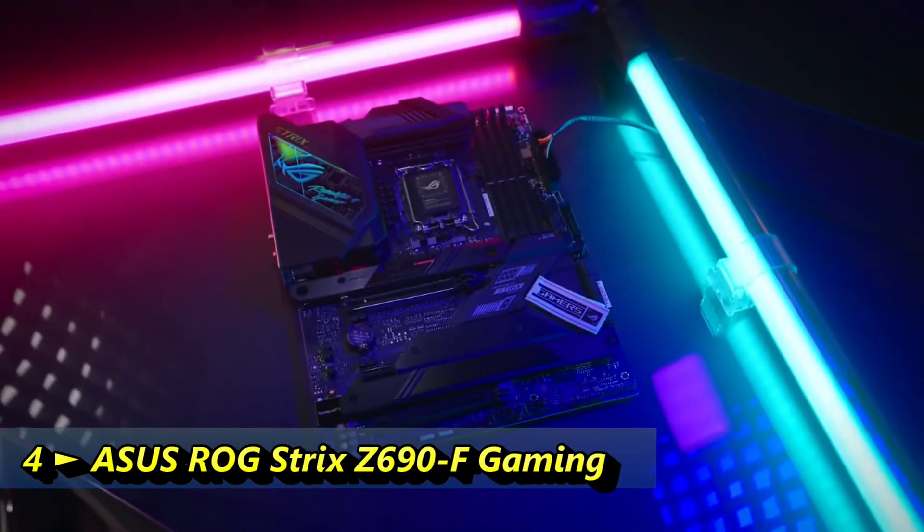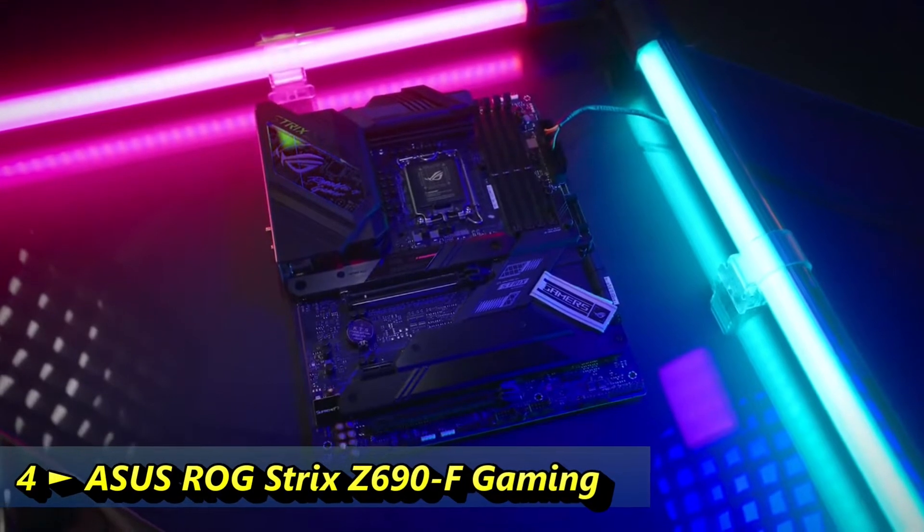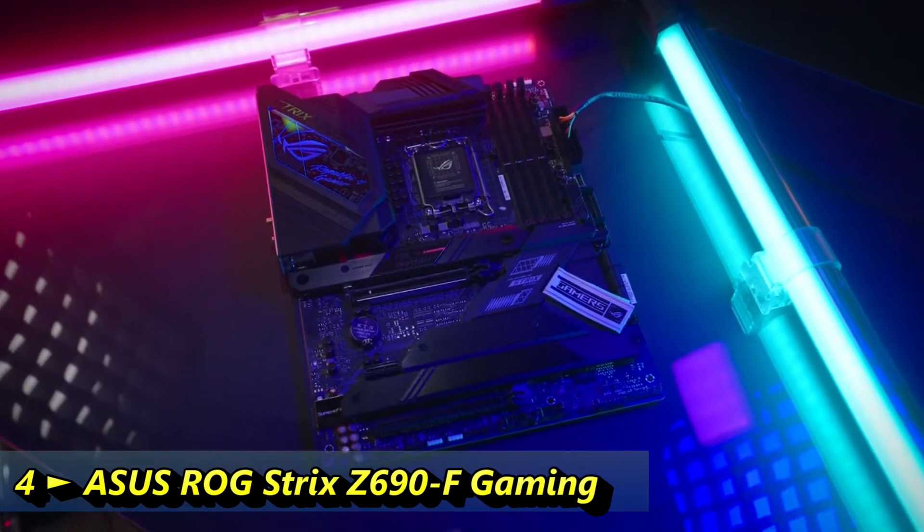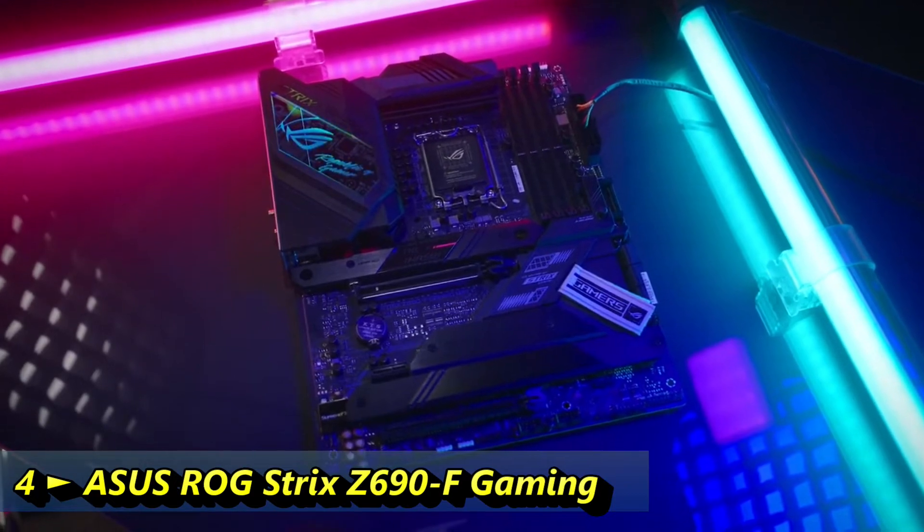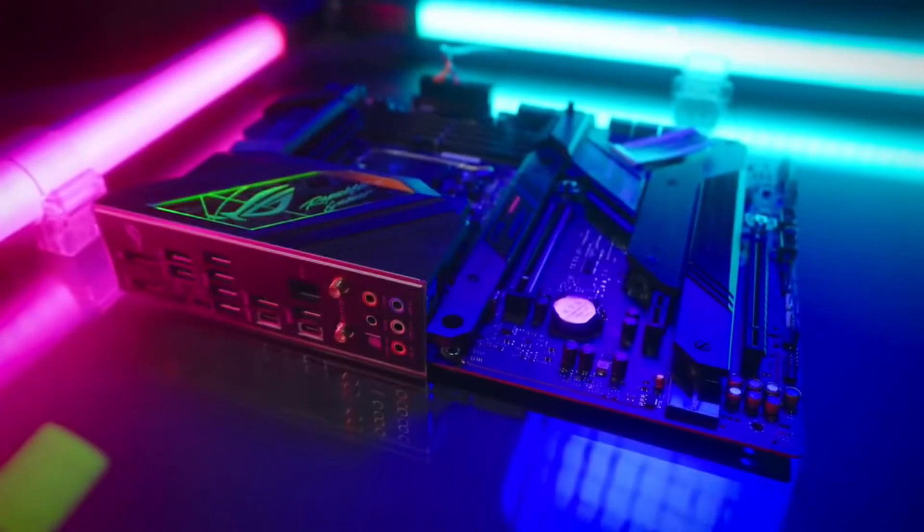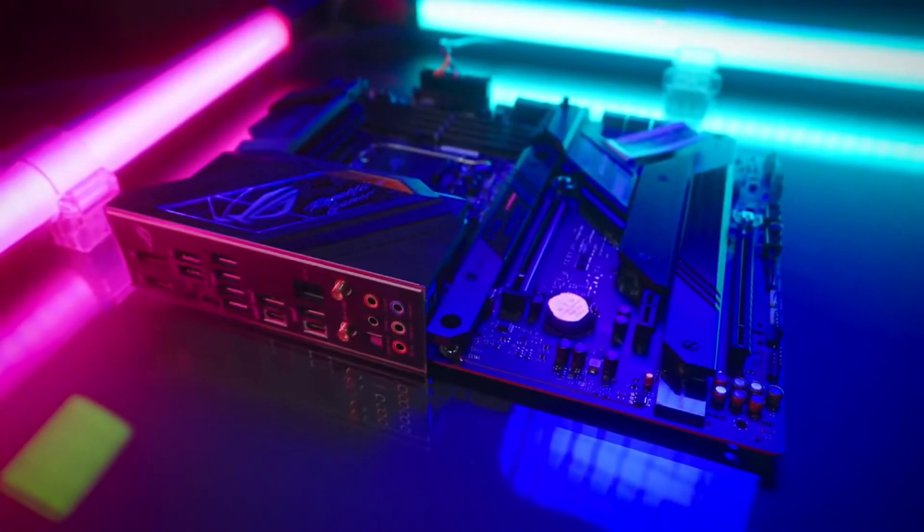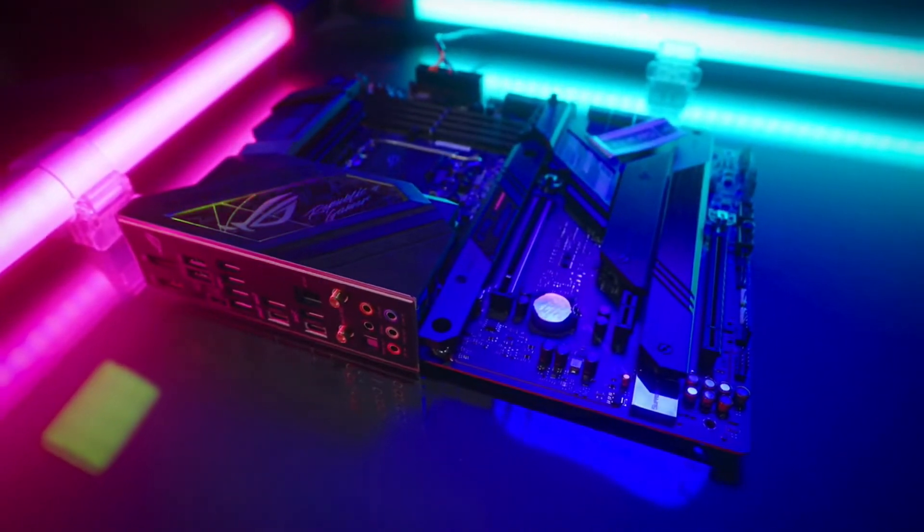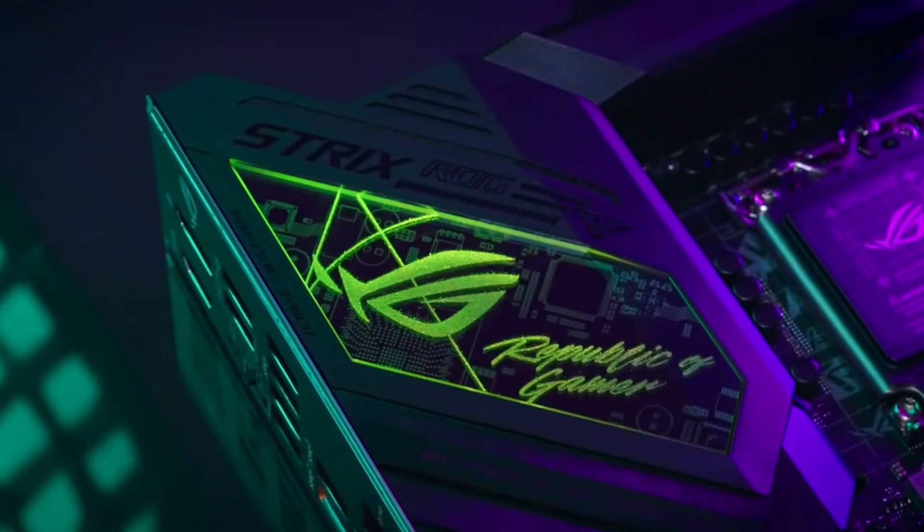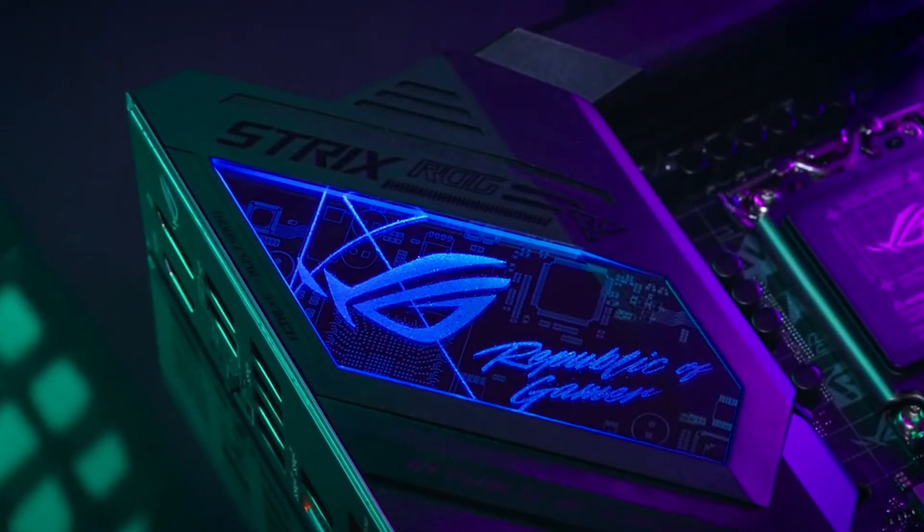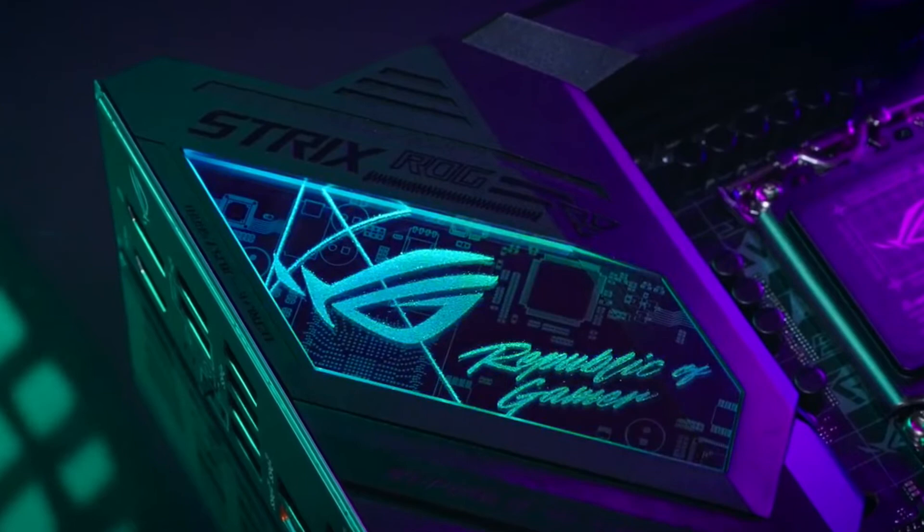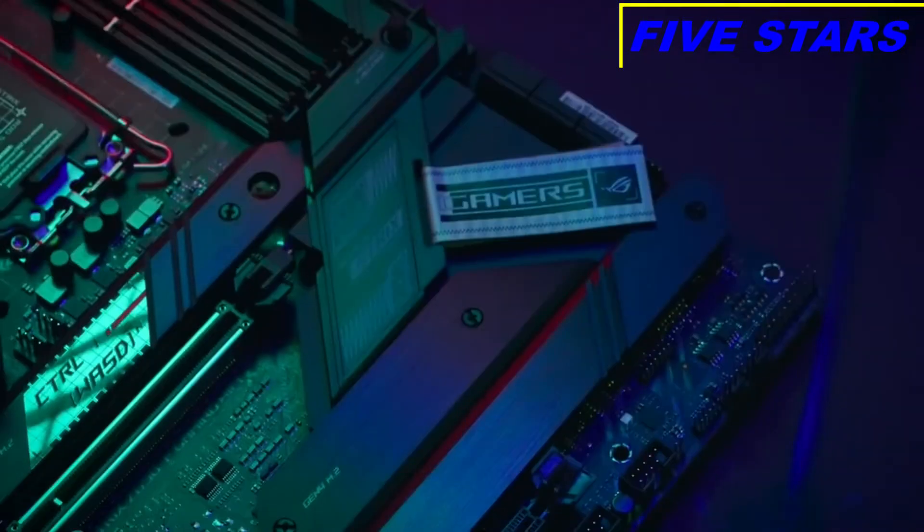The ROG Strix Z690F Gaming Wi-Fi introduces compatibility with Intel's latest 12th generation LGA 1700 Alder Lake CPU. It is Windows 11 compatible out of the box and it looks absolutely fantastic. Each Strix Z690 board will have a unique to its model acrylic backlit design and both 12V and 5V RGB support.